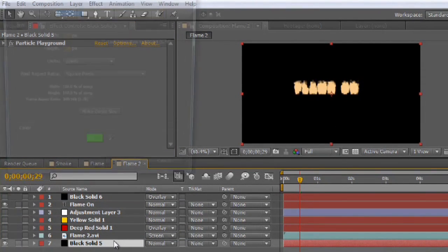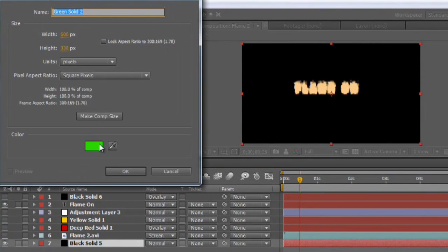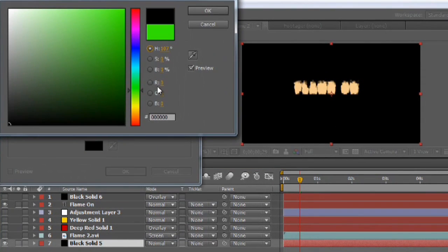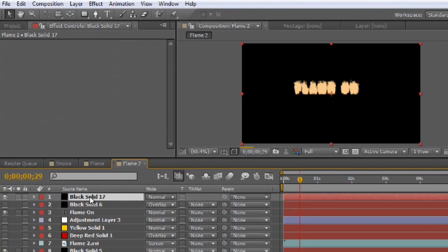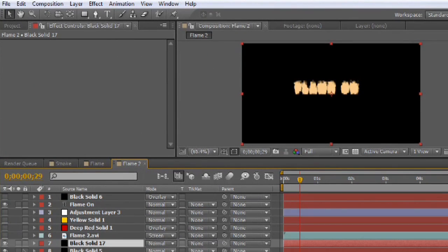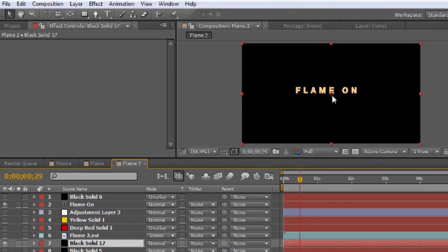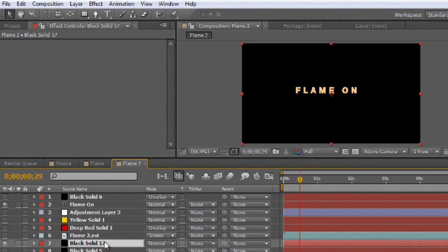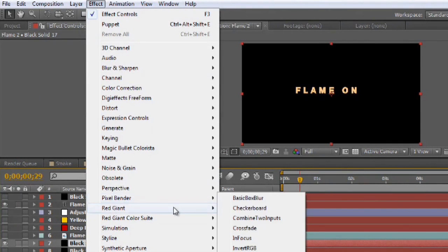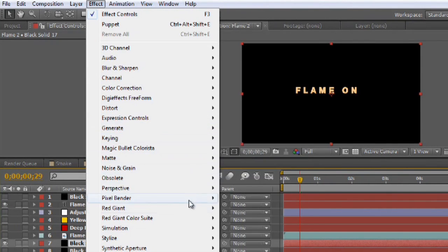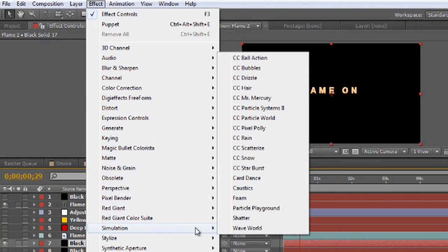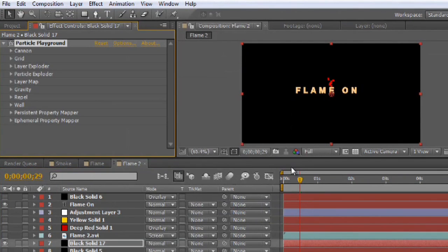So let's go ahead and I'm going to create a new black solid. Turn that one off. So we've got just our text and it's kind of got a yellow look to it to blend in with the flame later on. With our black solid highlighted, I'm going to go to Effect, Simulation, Particle Playground.